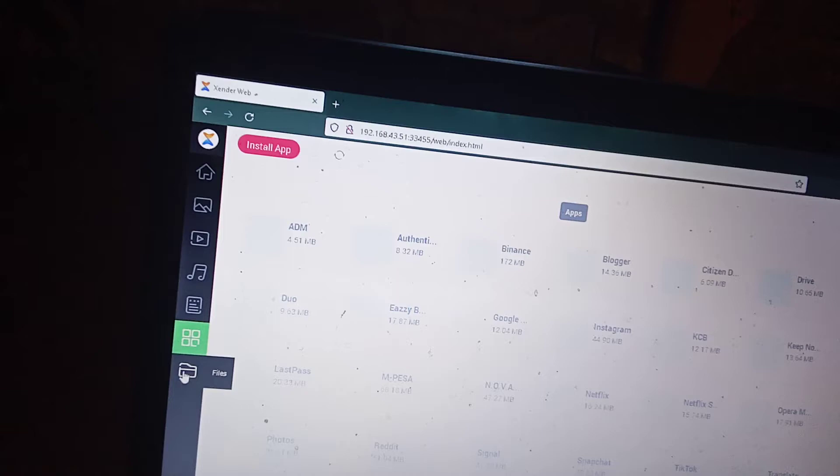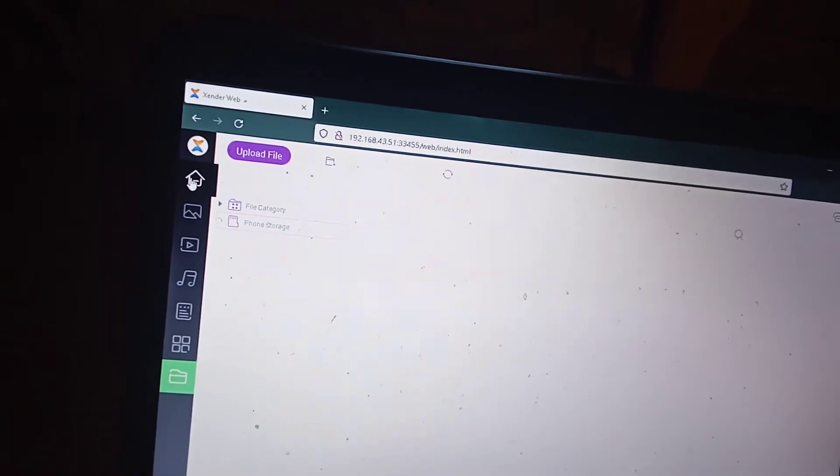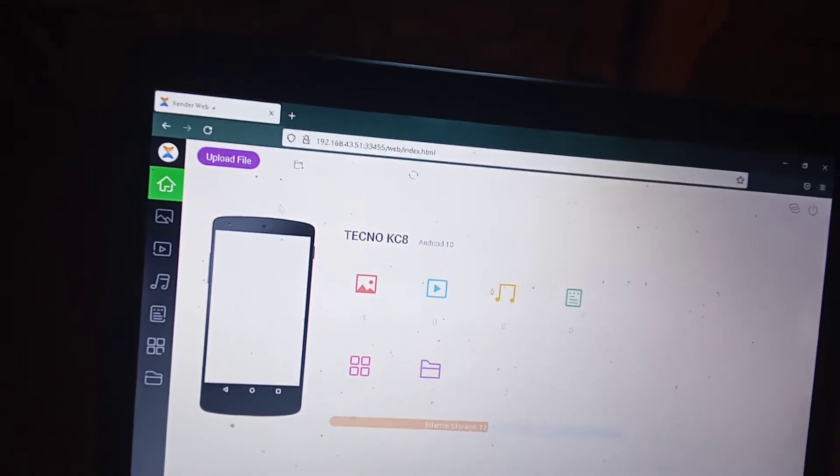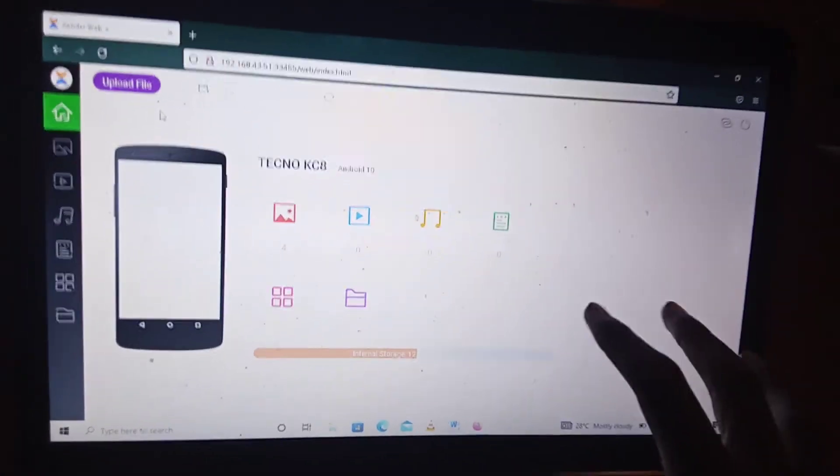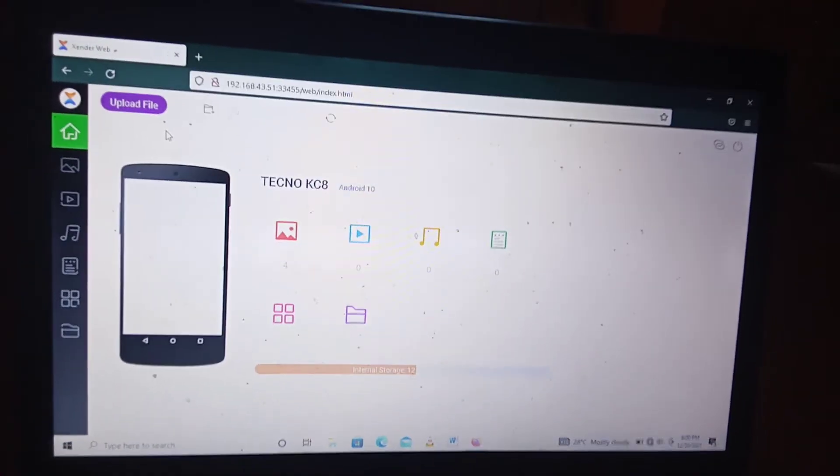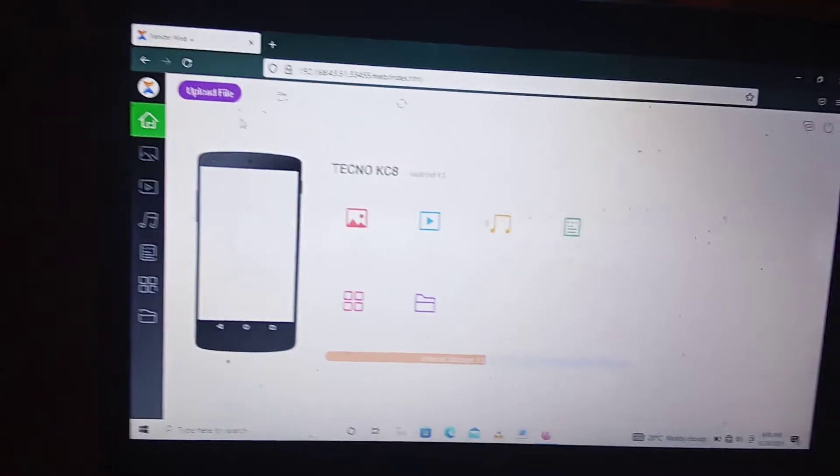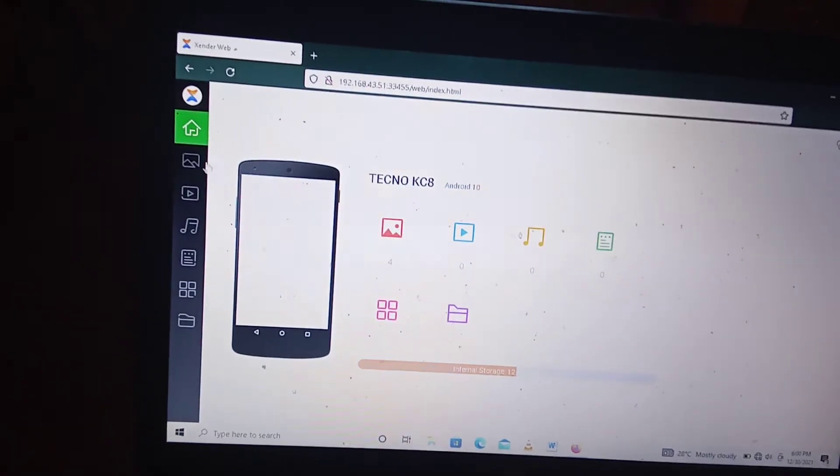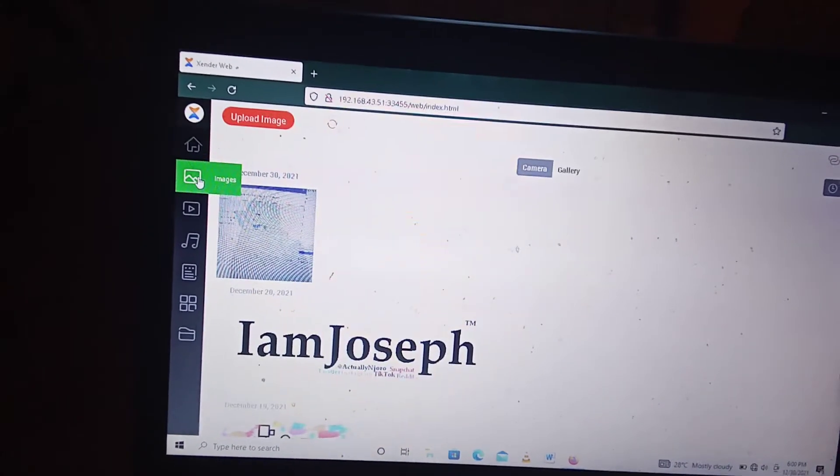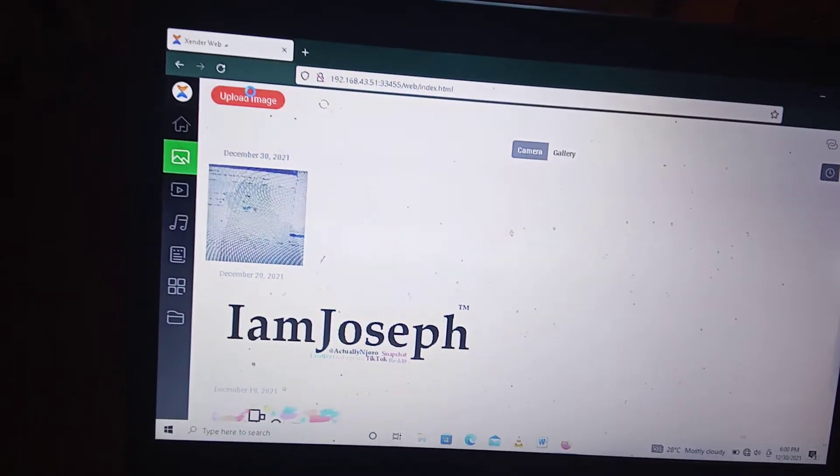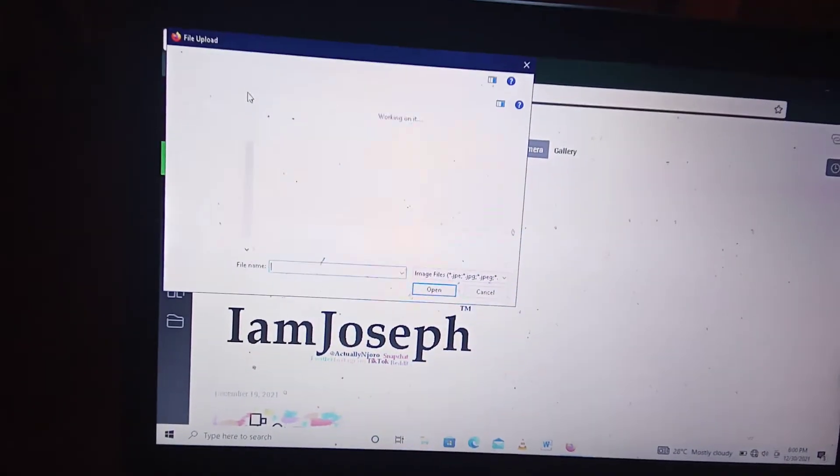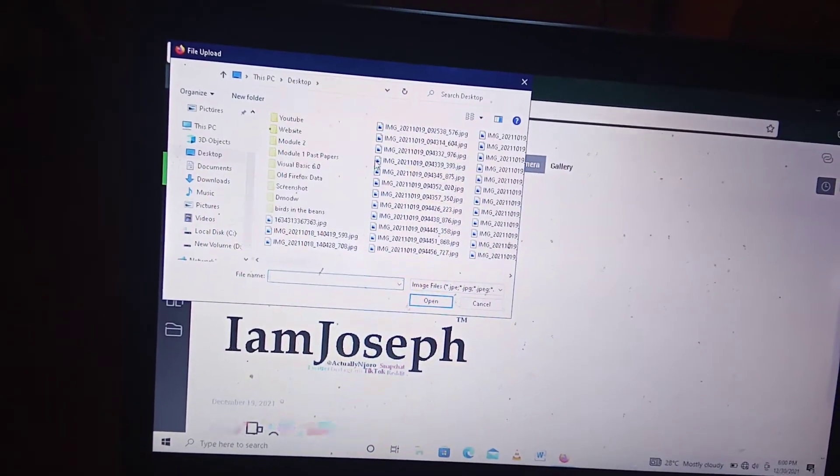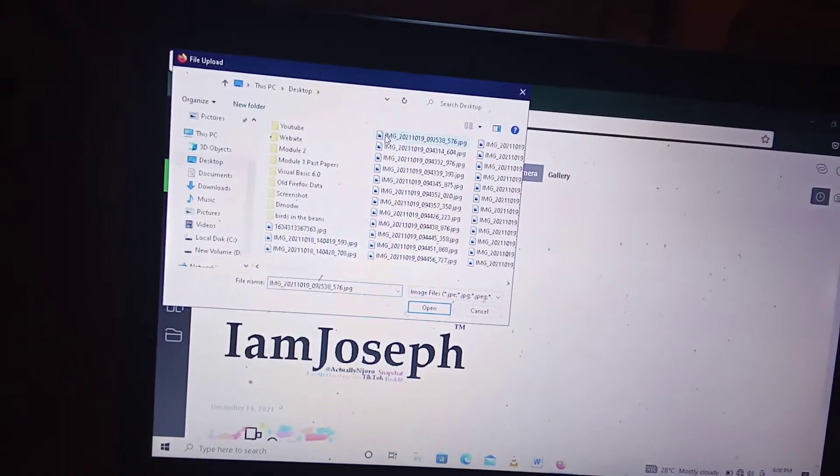So let's come back here to home. So the one thing that I would like to show you is how to move files from your machine, your computer, to your phone. So you just come up here if you want to upload a picture, you click on the images part and click upload image. So you can navigate to where the image that you want to send is and then click on it and then click open.